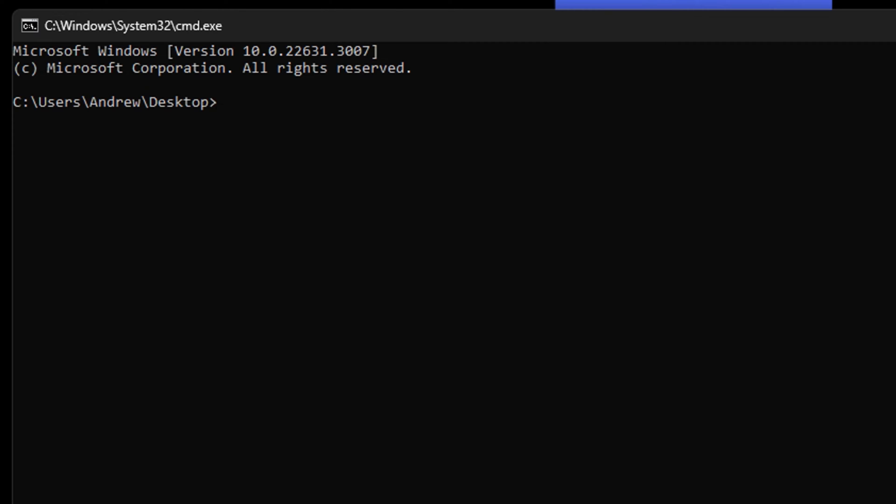As you can see, C drive, Users, Andrew, and Desktop. So that's how you basically easily find the location from cmd. Very easy and very simple.